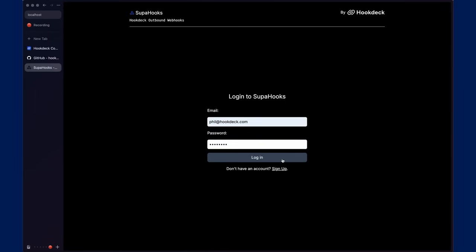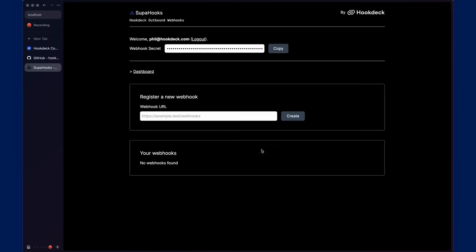Once you log in, the first thing you'll probably see is a secret. This can be copied and used to validate that the webhooks received are indeed from Superhooks.